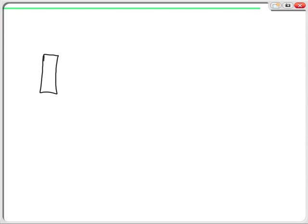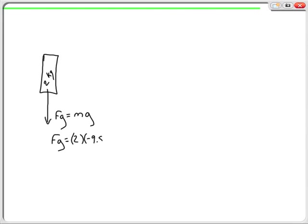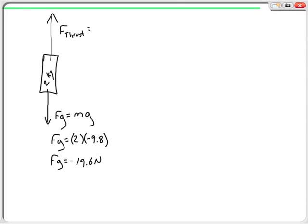We'll do one more problem. Let's say I have a 2 kilogram model rocket being launched from the surface of the earth. There's an FG pulling down — that's mass times gravity — so FG equals negative 19.6 newtons. There's also a thrust force, and we're going to talk about how it accelerates relative to the amount of thrust.